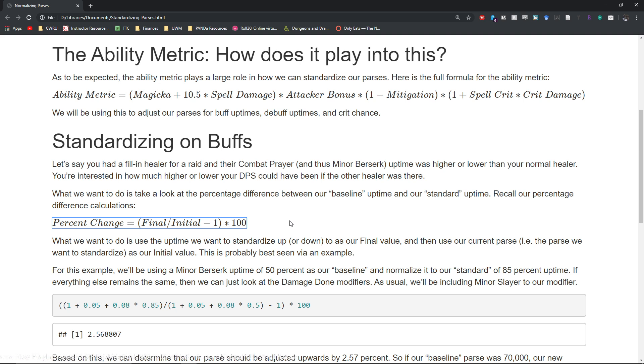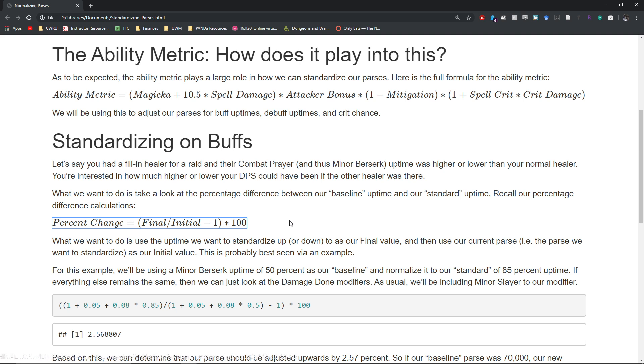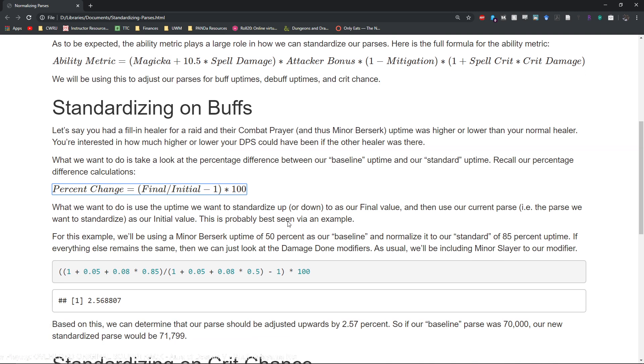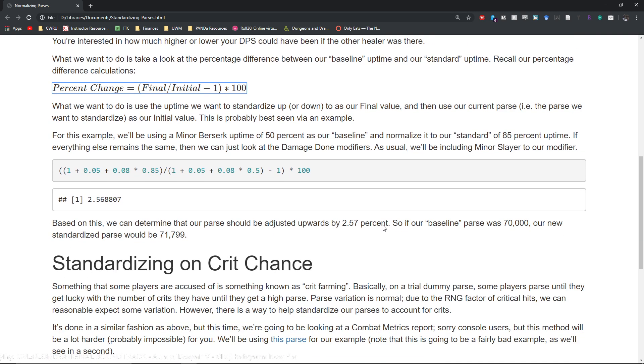You might be interested in knowing how much higher or lower your DPS would have been if the other healer was there. So this is not a situation that comes up very often, but for raid leads this is something that you might want to know how to do, especially if you're shooting for anything like a speedrun achievement.